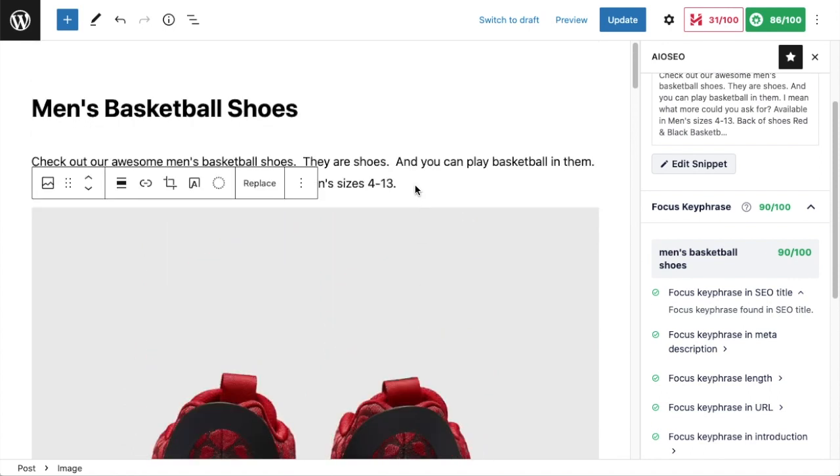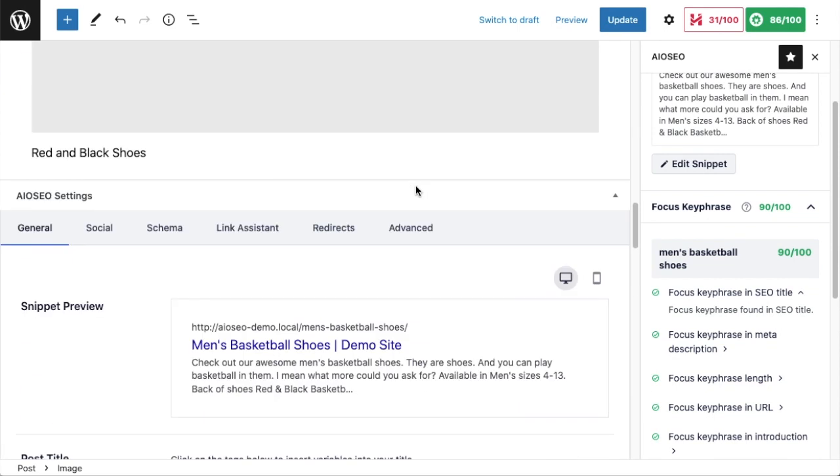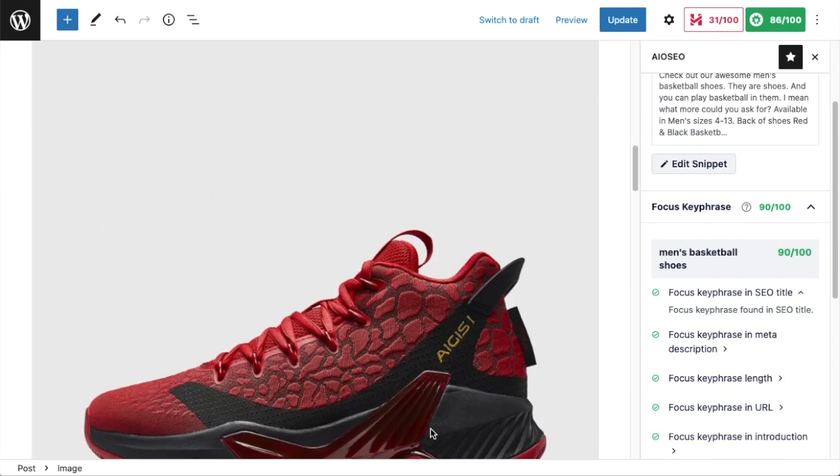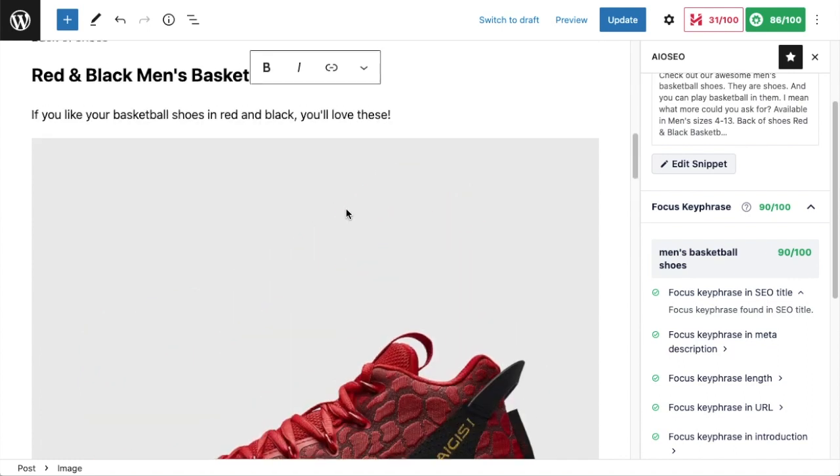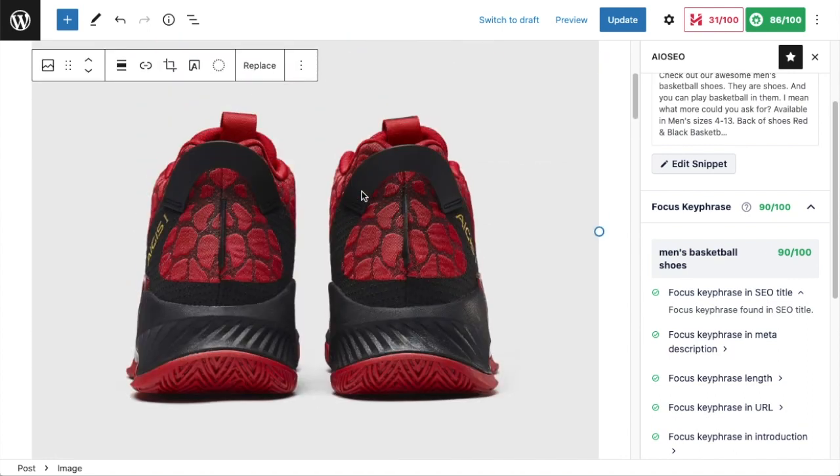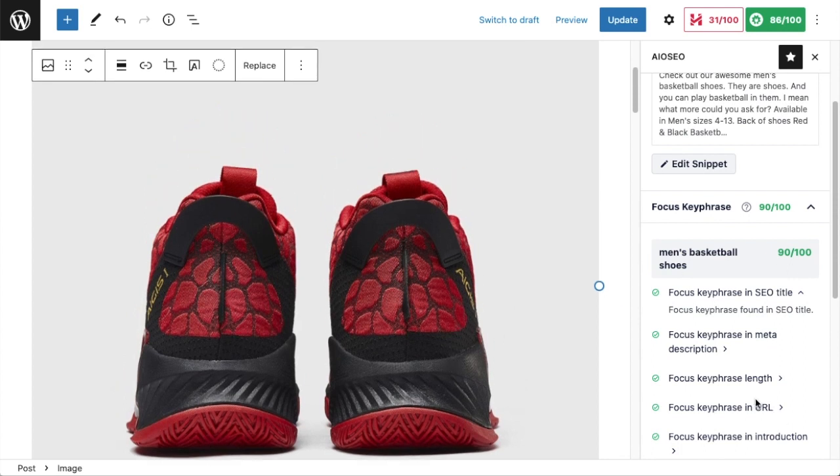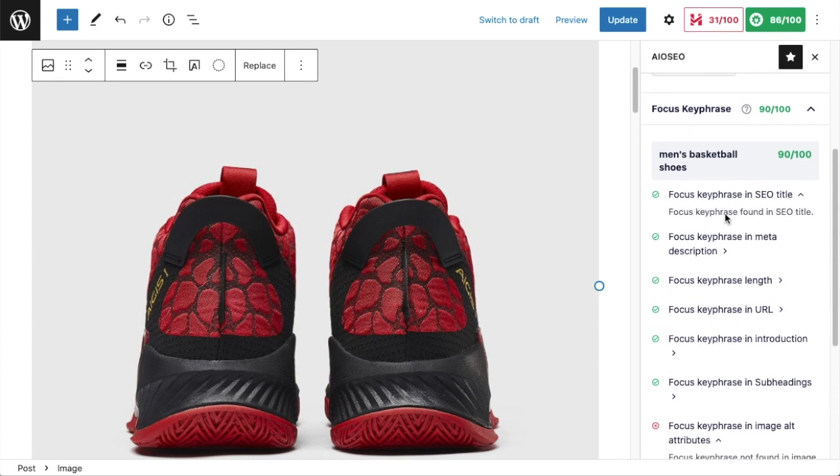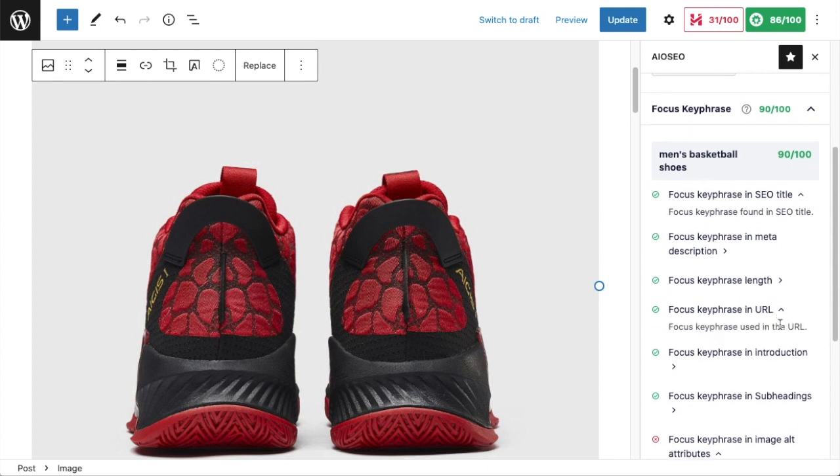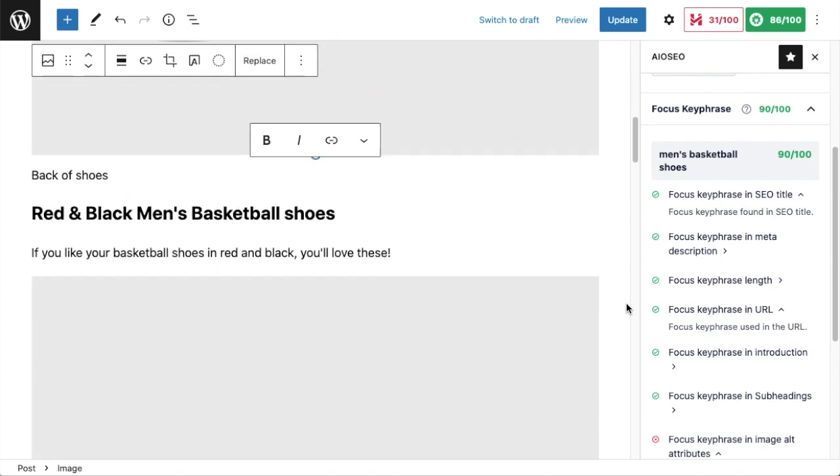I also want to make sure I have that keyphrase somewhere in my body copy. Again, not to spam my own content with keywords, but put it in where it makes sense. I also want the focus keyphrase to appear in my URL, and the All-in-One SEO plugin here is telling me that it is in my URL. One more place that I want to check for that keyphrase is in the meta description.